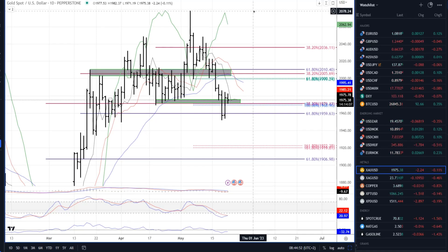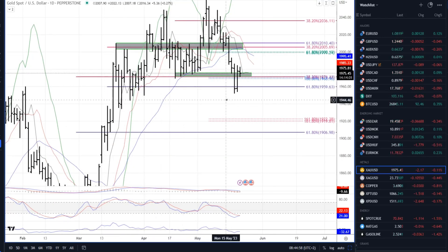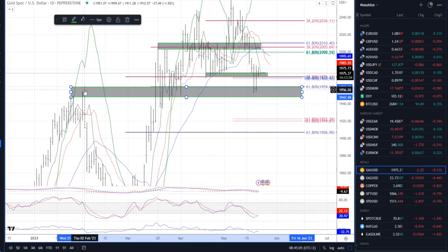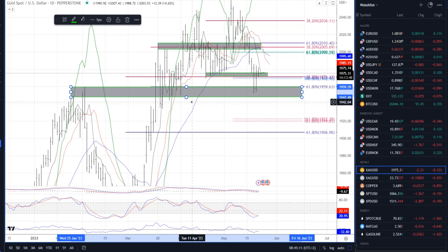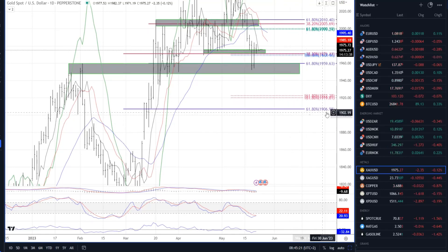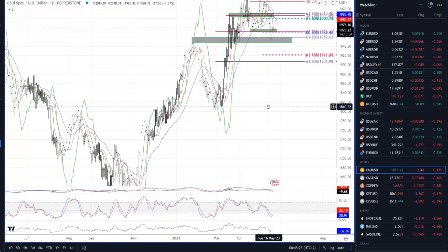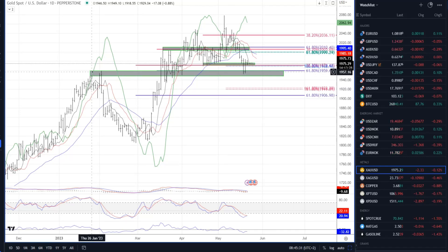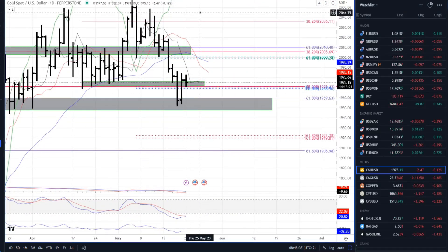We are going day by day and reference point by reference point on the gold market. If the market breaks below this area — a significant high from February — and goes into the territory of 1940, that could be a sign for a further drop, even to 1917 or even 1906, which is basically a Fibonacci expansion level as well. This area is very crucial for gold, and we got a very aggressive reaction on Friday, which is a good sign for potential higher prices.